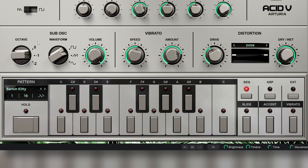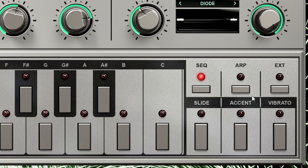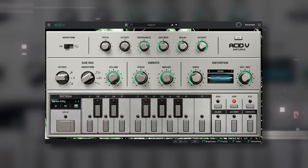At the bottom we have the keyboard panel. Here we can choose to play a sequence, an arpeggio, or play it as a regular synth.